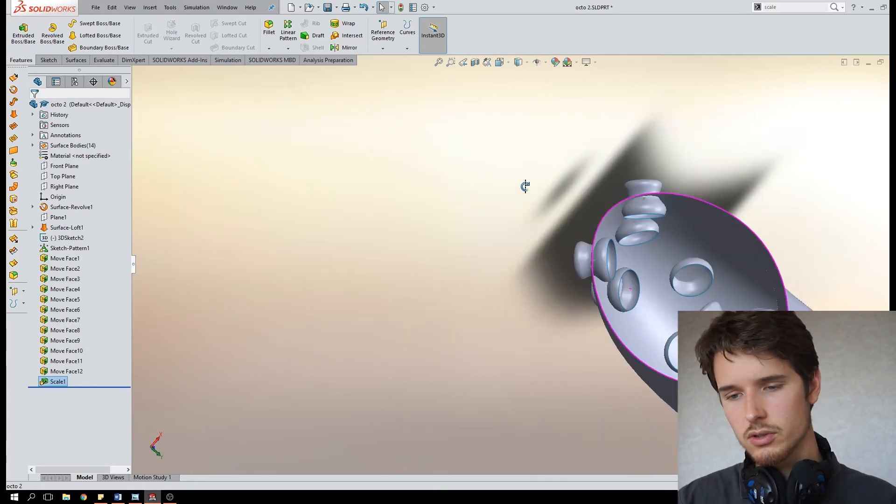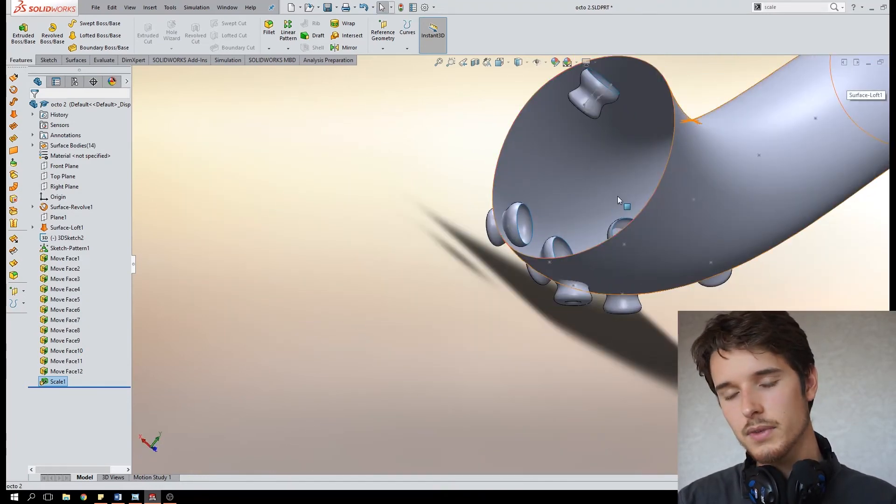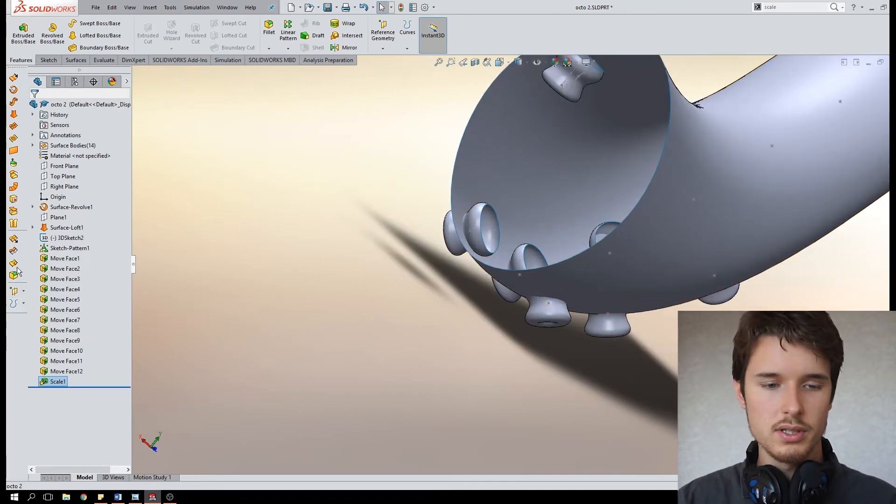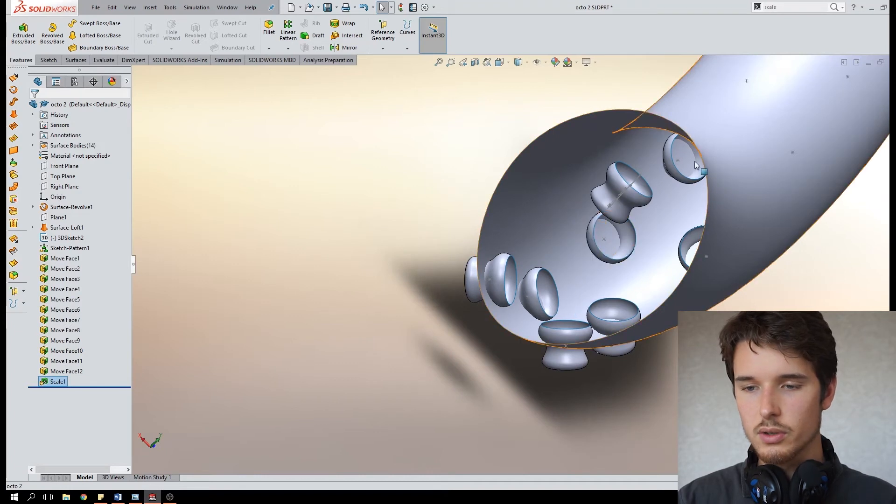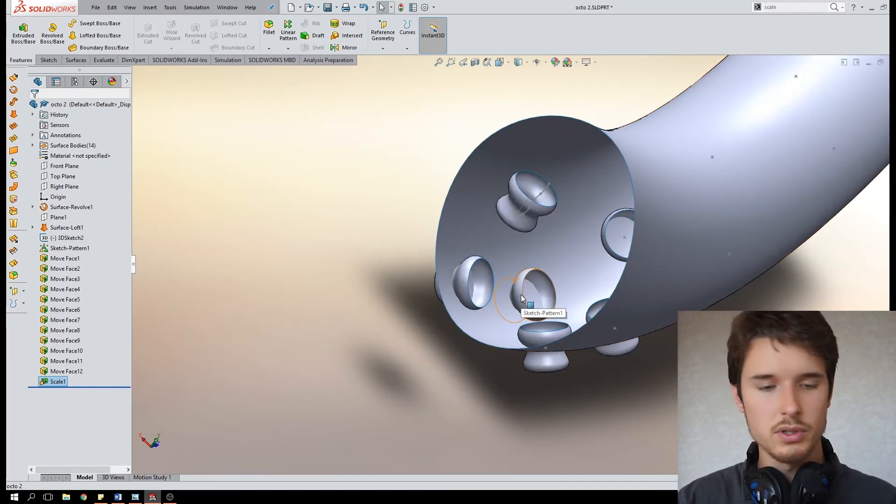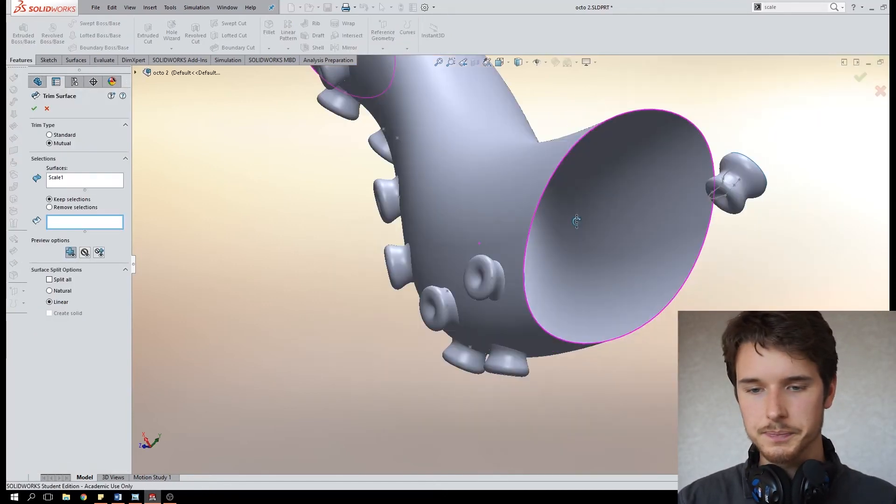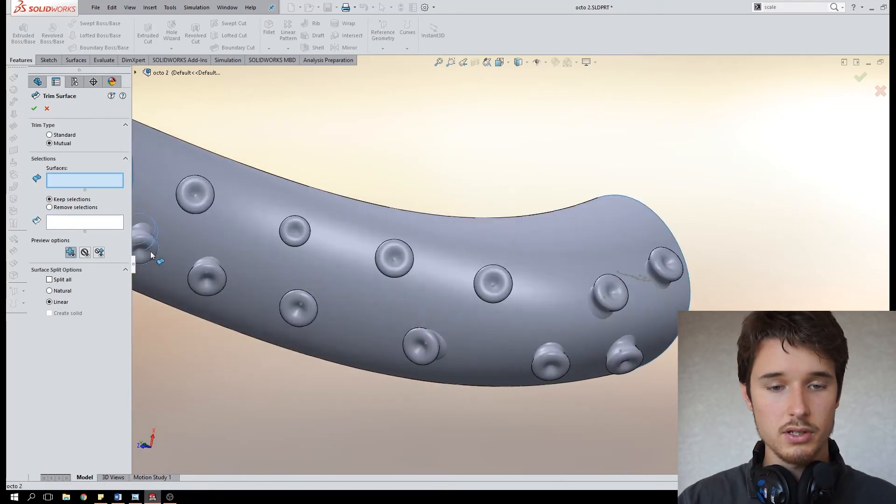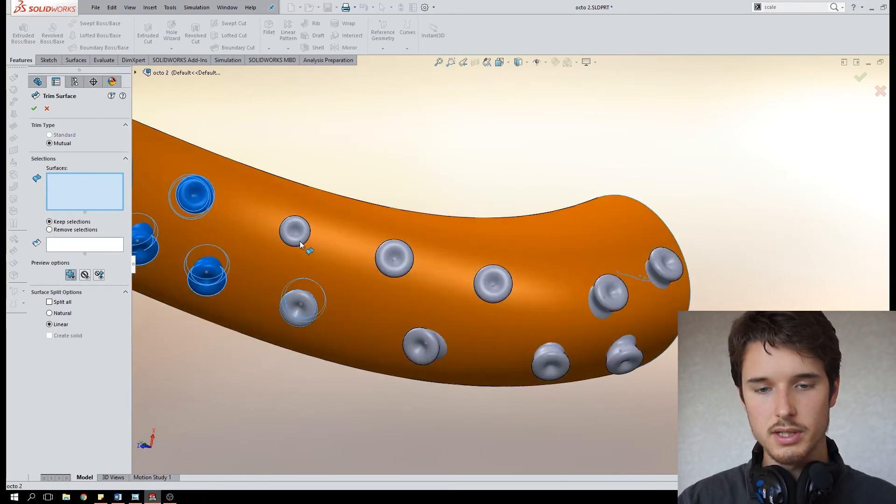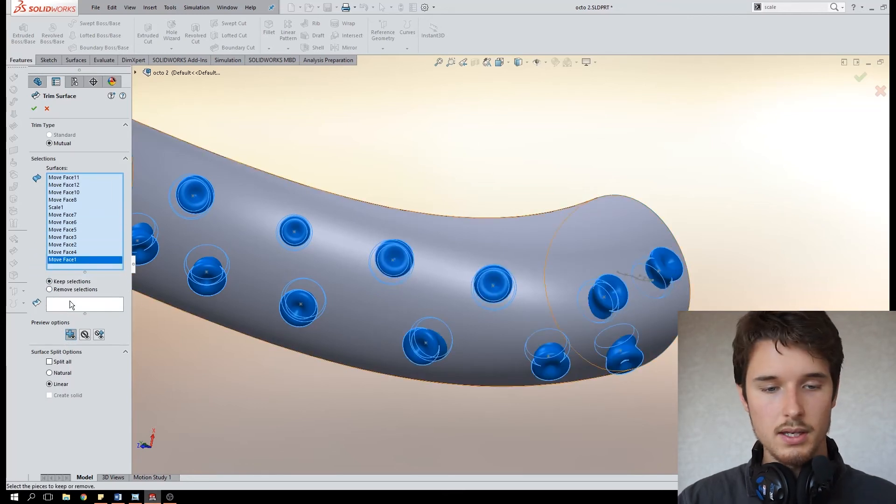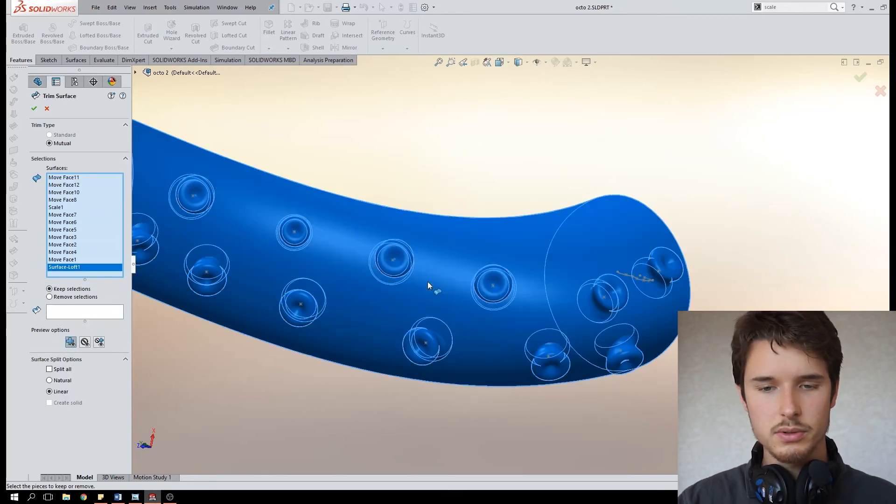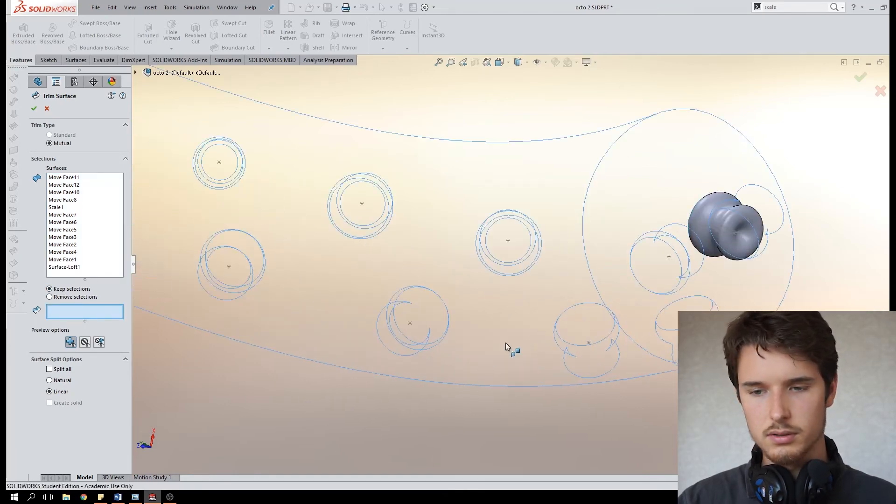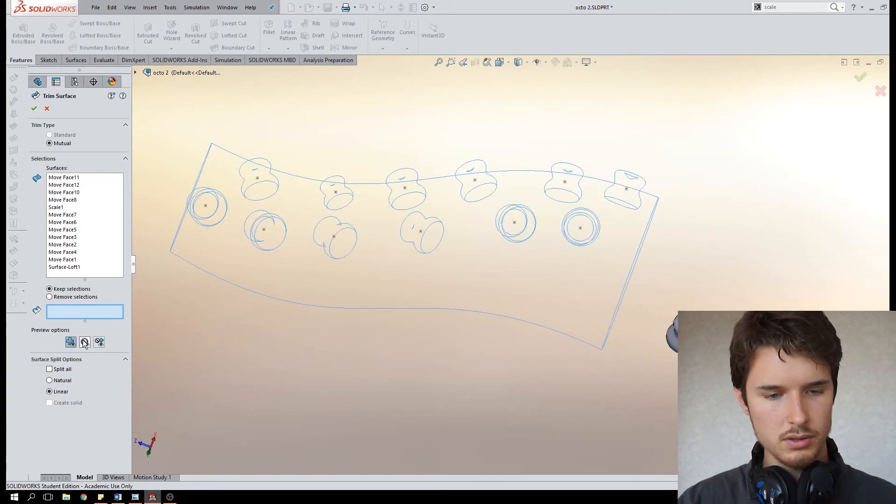But it's nice to have one continuous watertight surface. So for this we're going to use the trim command and trim all the insides here of these suction cups and little faces in between, you'll see what I mean by that. So for this we'll just use the trim command. The surfaces that we're going to use, the suction cups of course, so we'll just select all those and the arm as well of course.